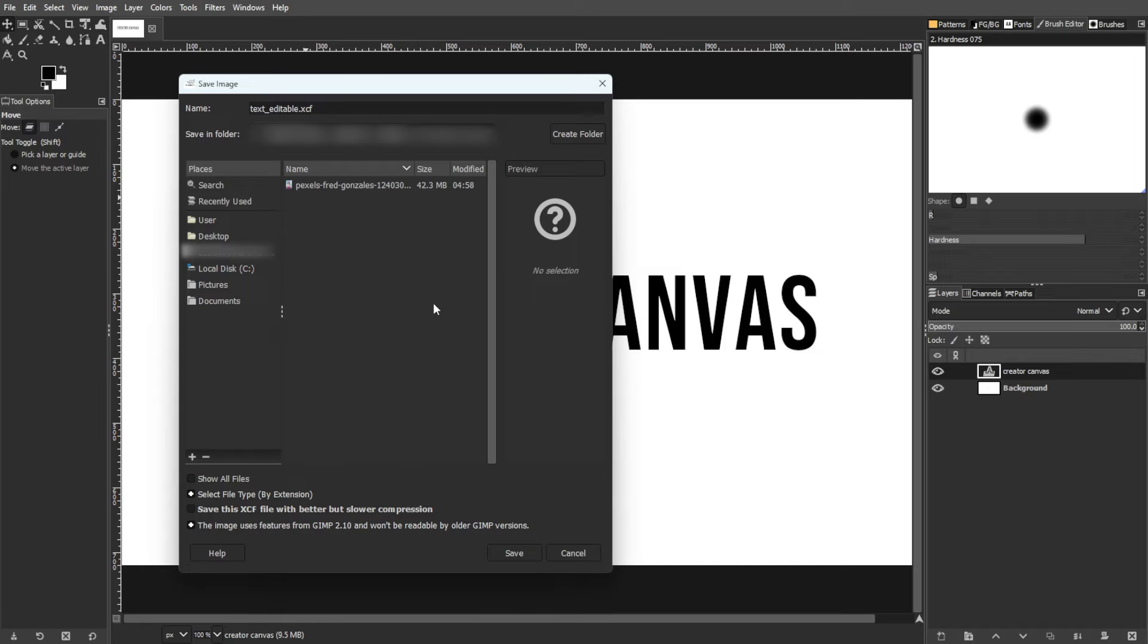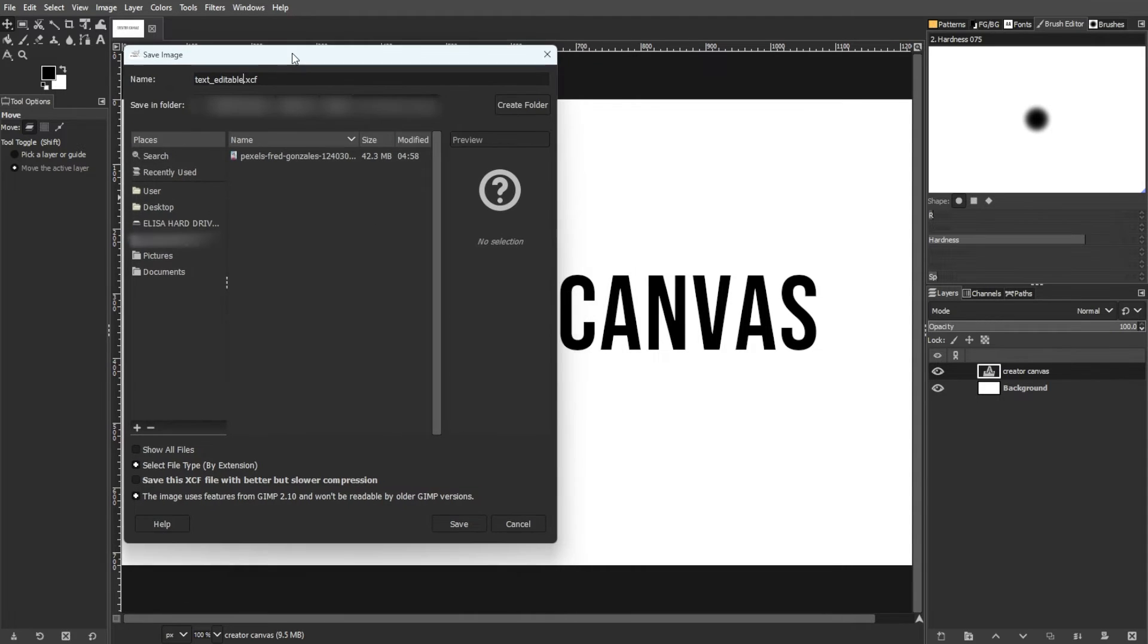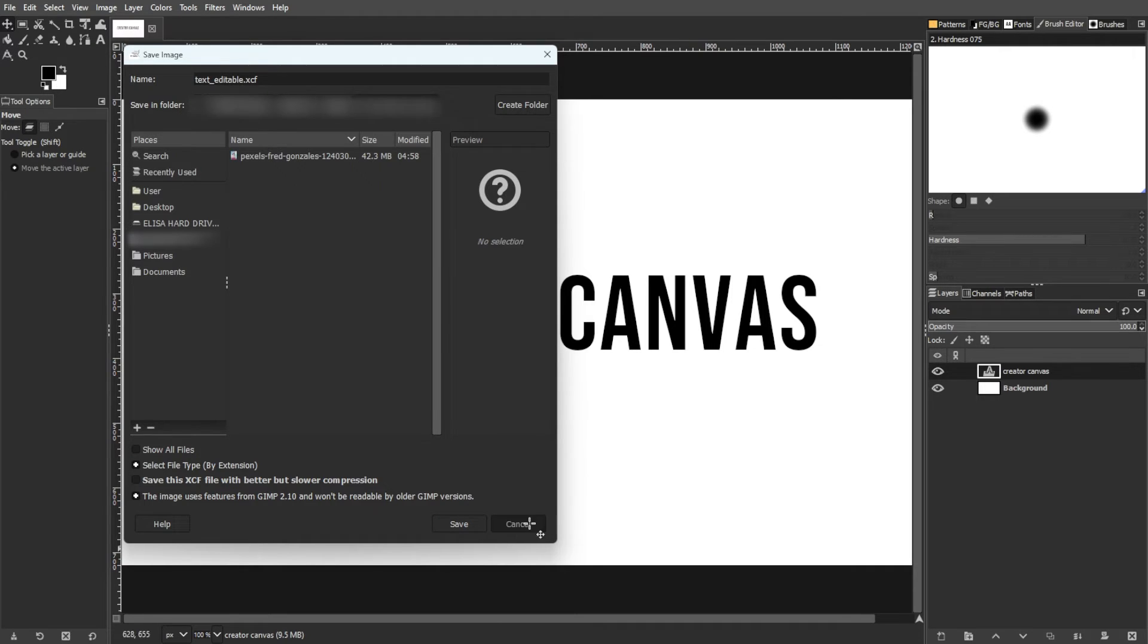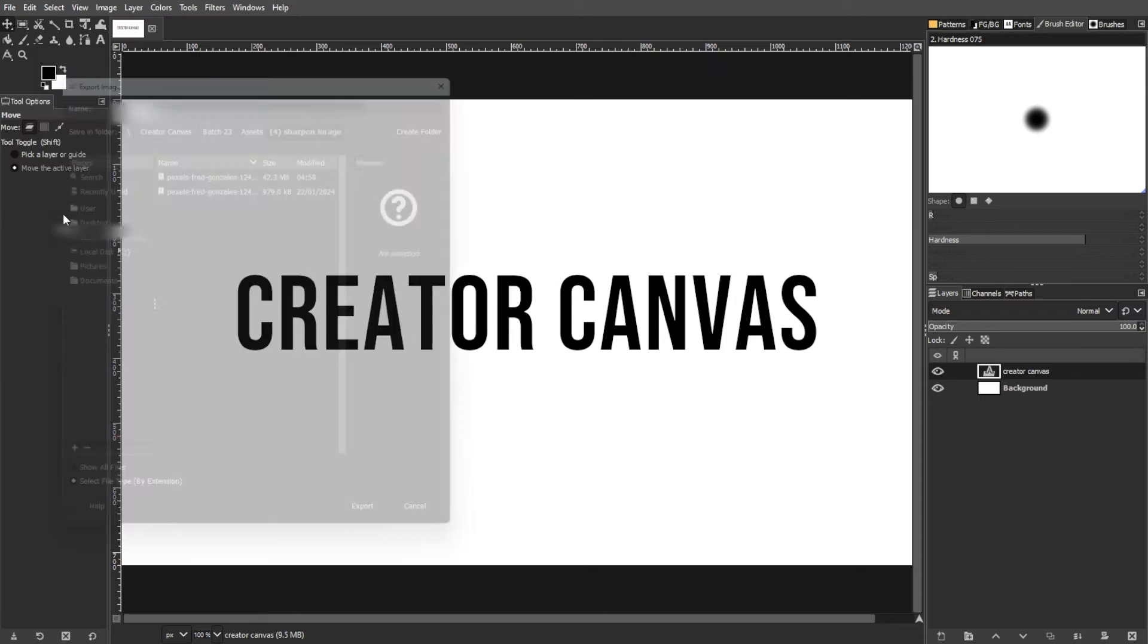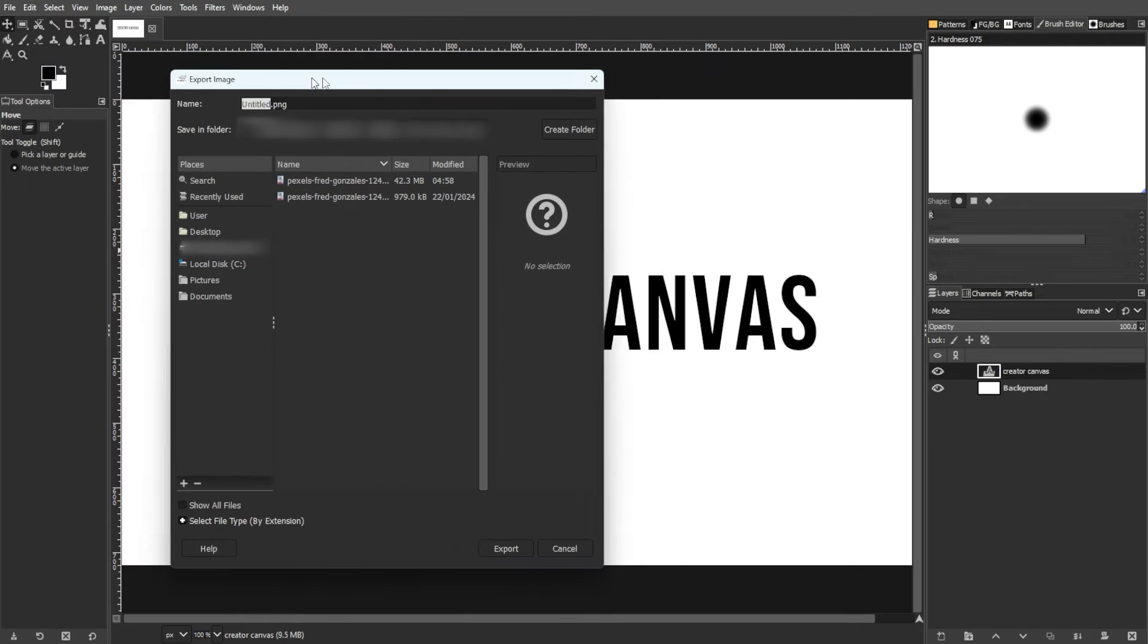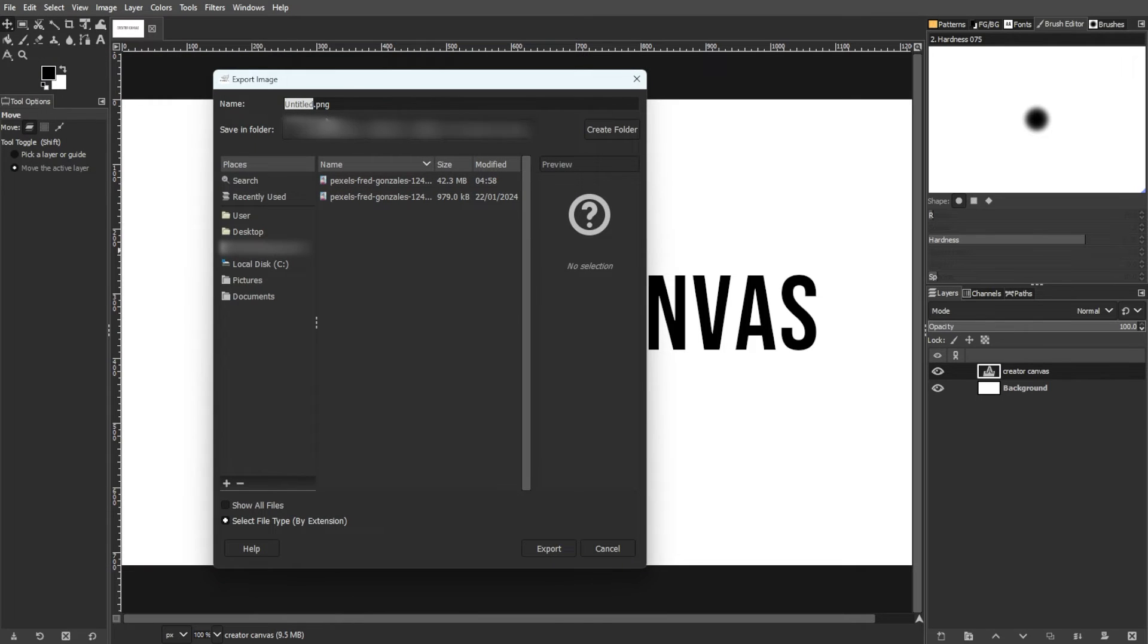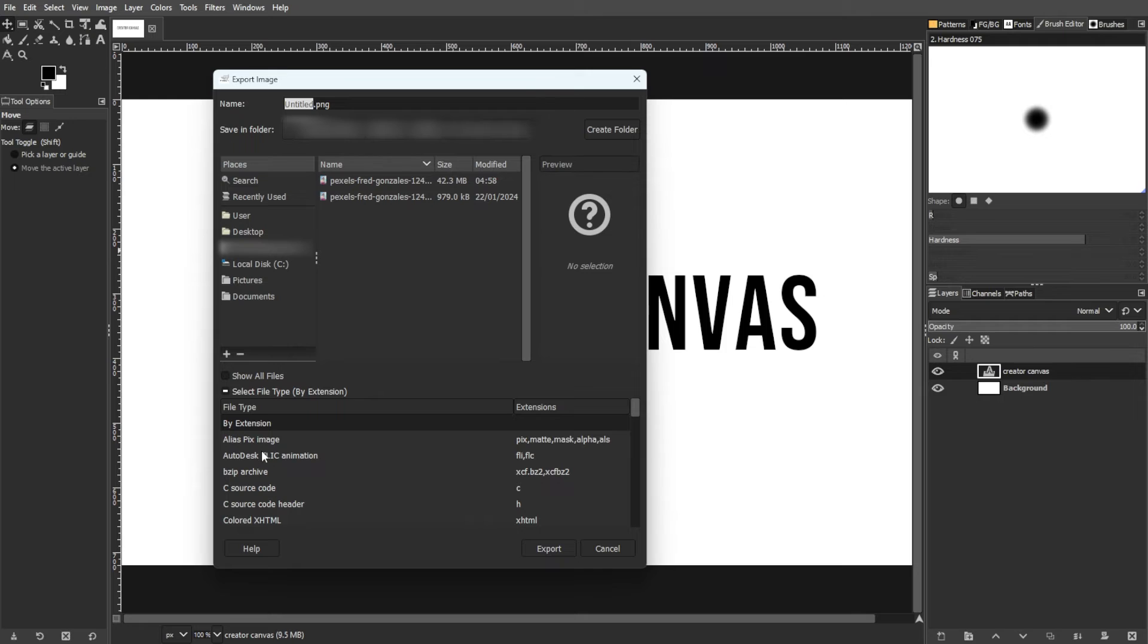There's also a difference between saving and exporting. Saving is storing the file for future editing within GIMP using the XCF format. Exporting is preparing the image for sharing in different formats that may not support editable layers.